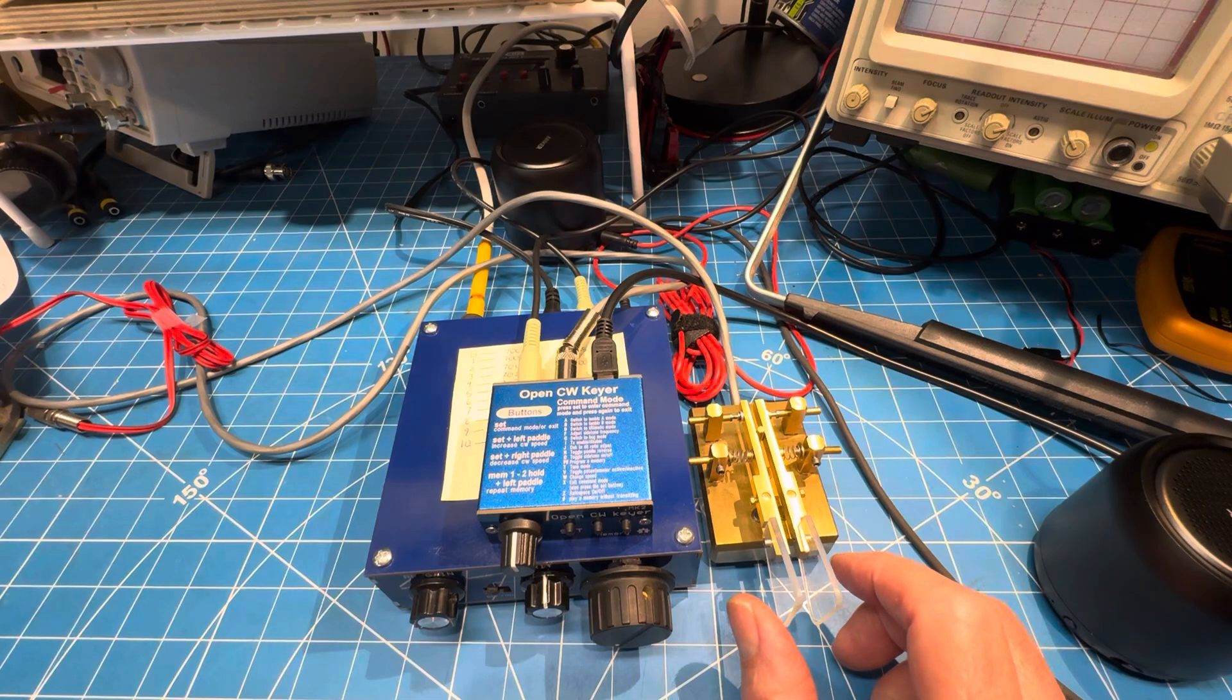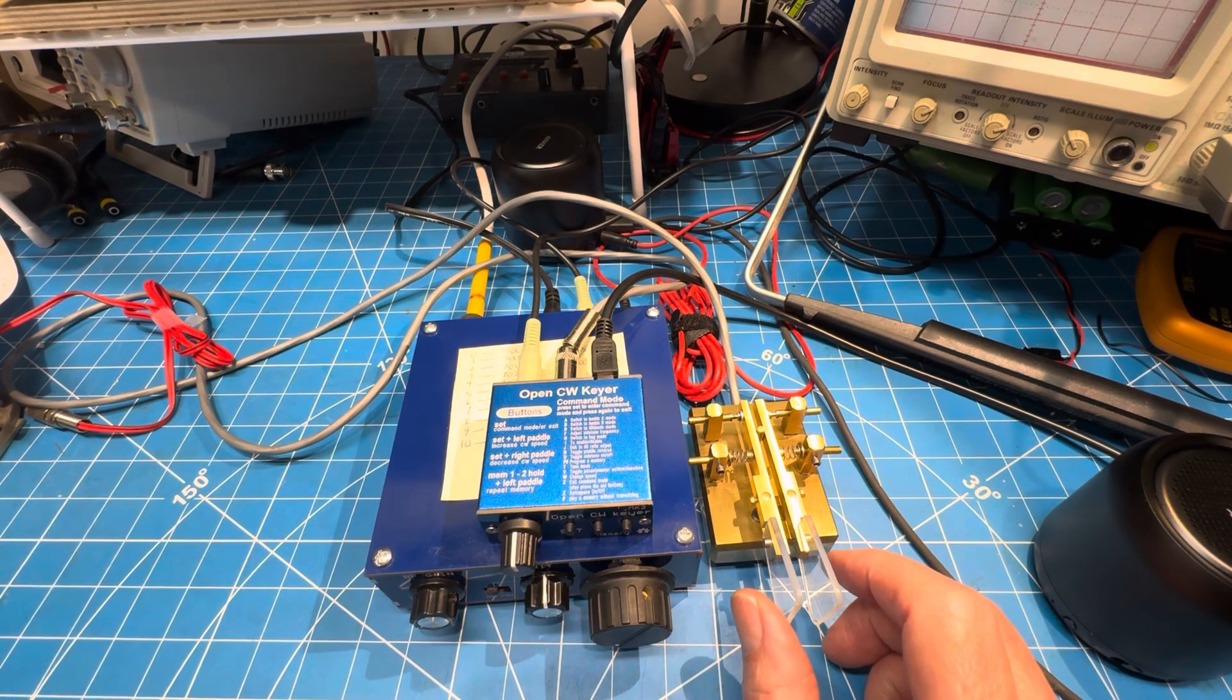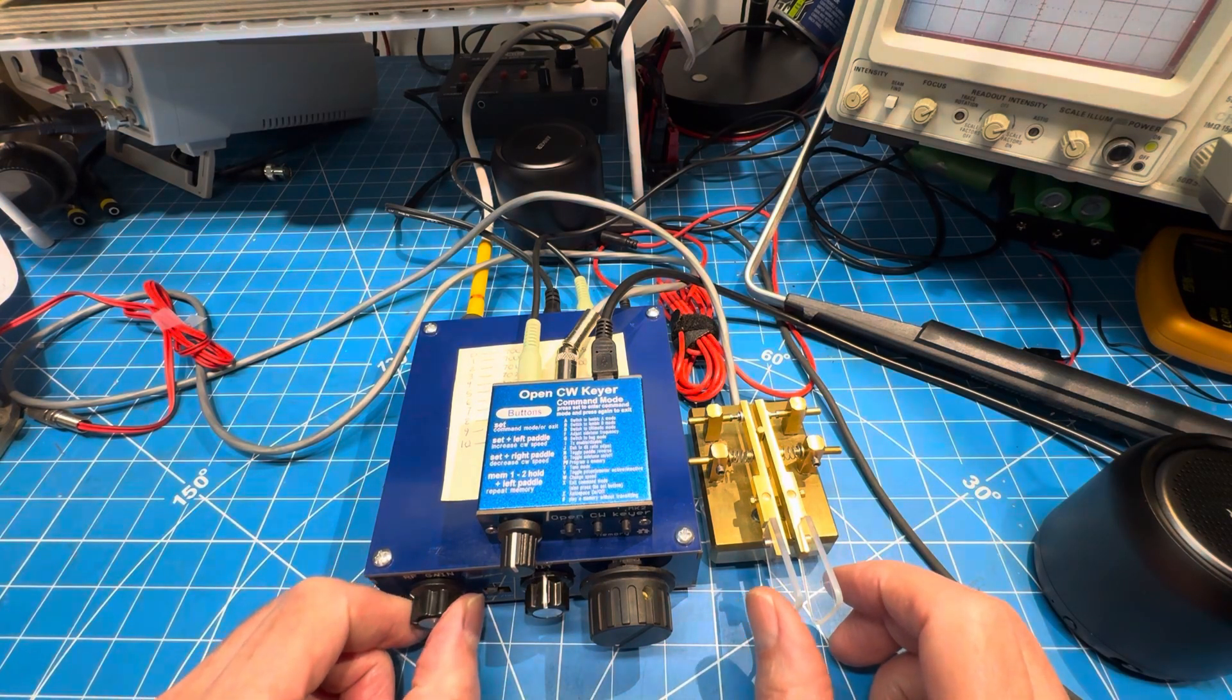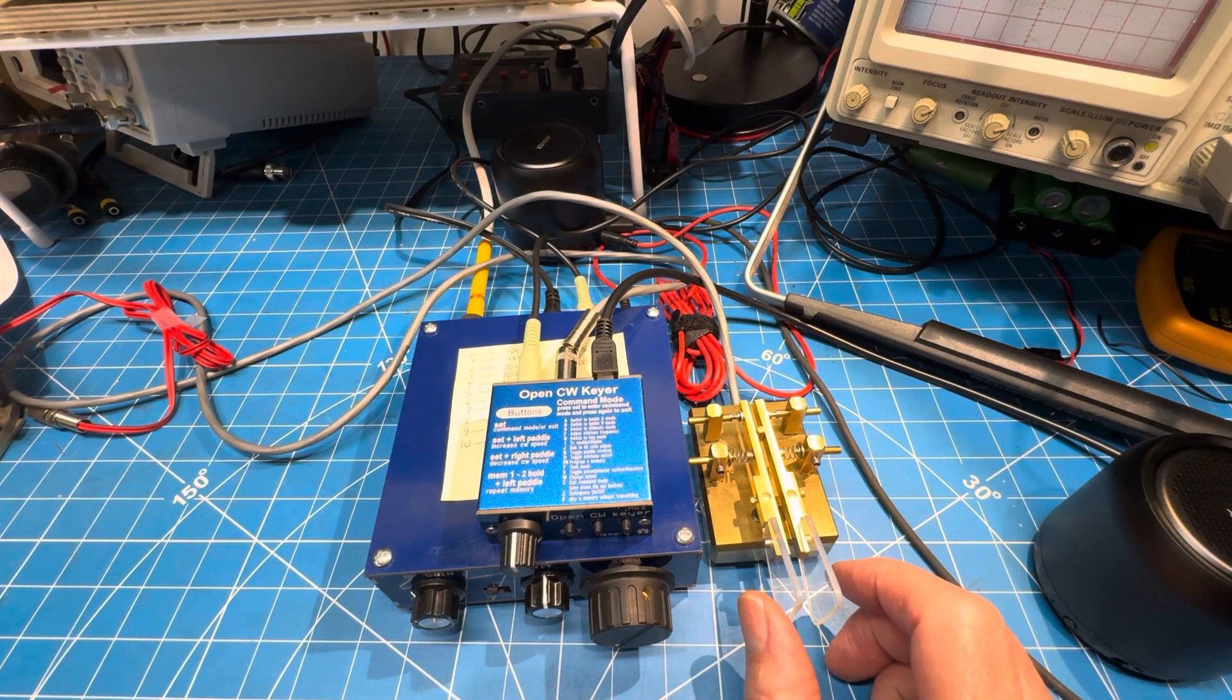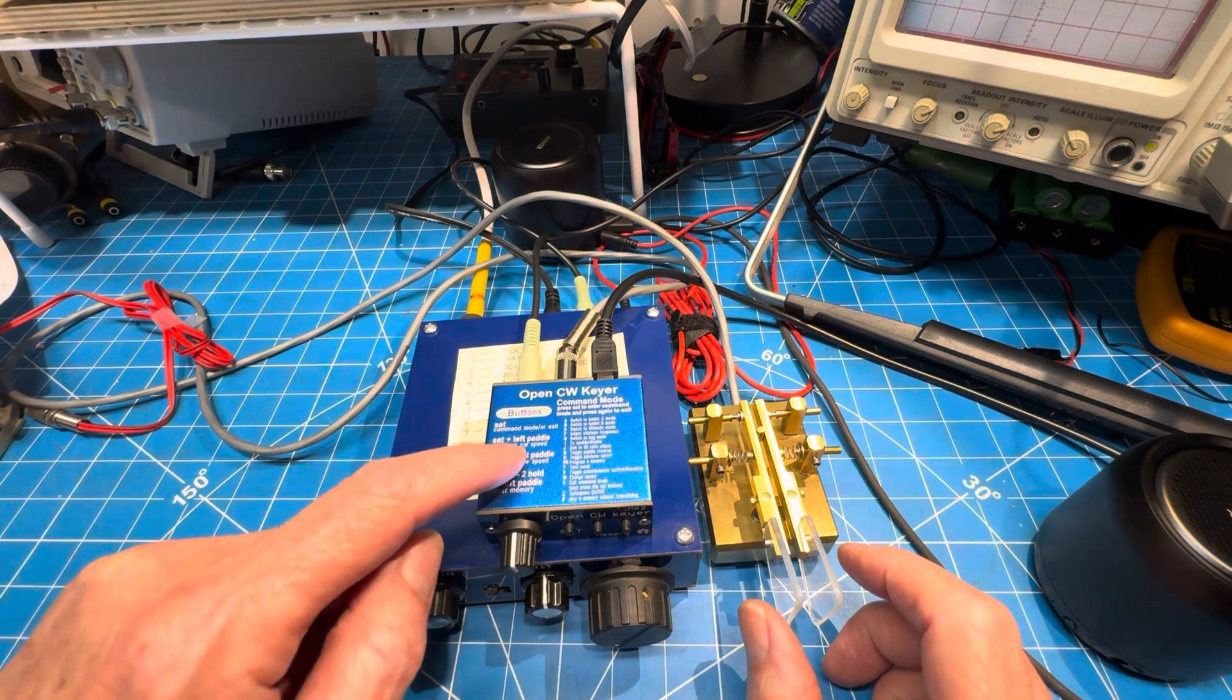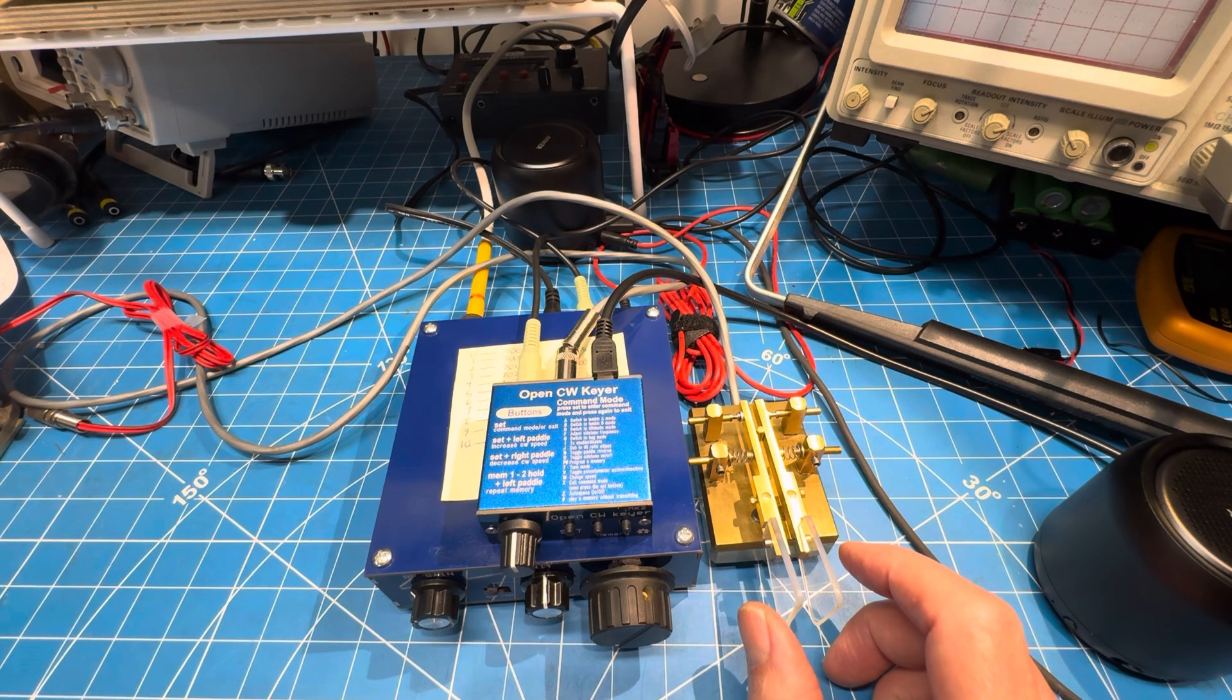is that I can key on the dummy load. If I send some Vs, you can hear we have a side tone and we're keying. Things are going well except that the internal resistance of the key closing transistor